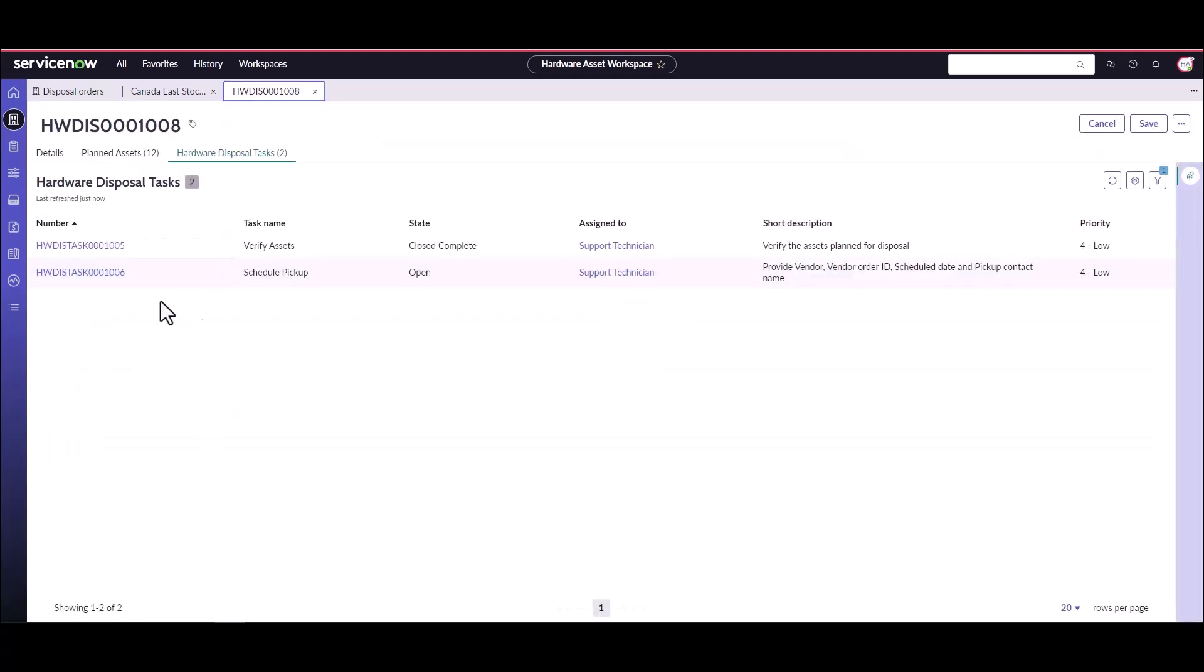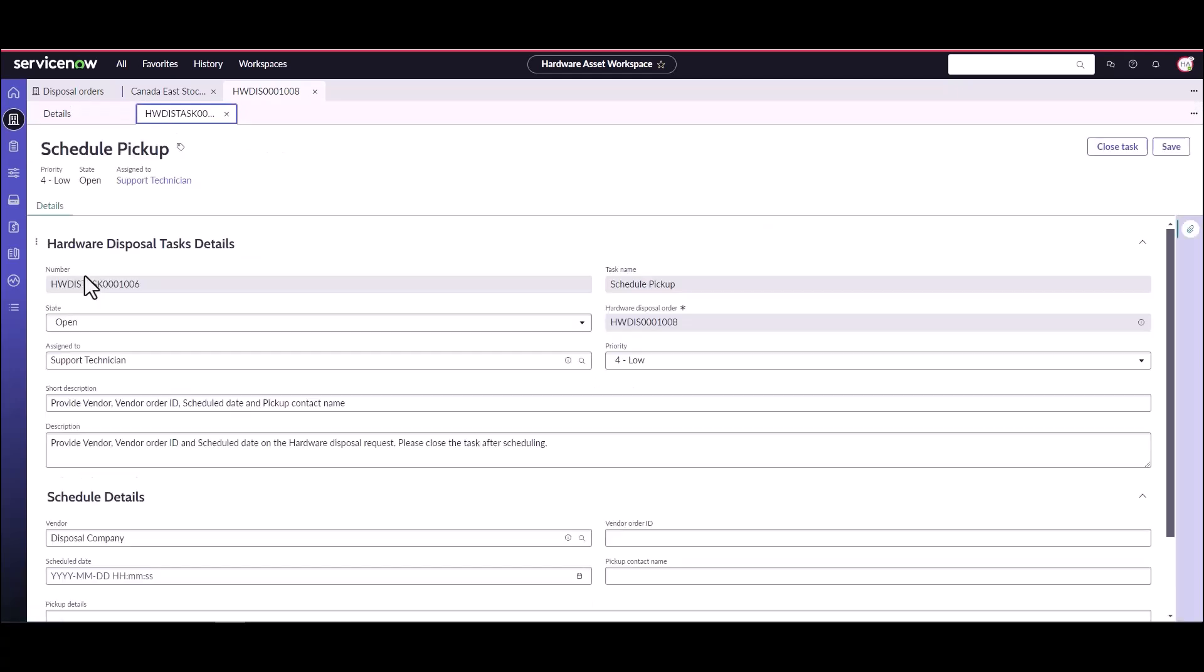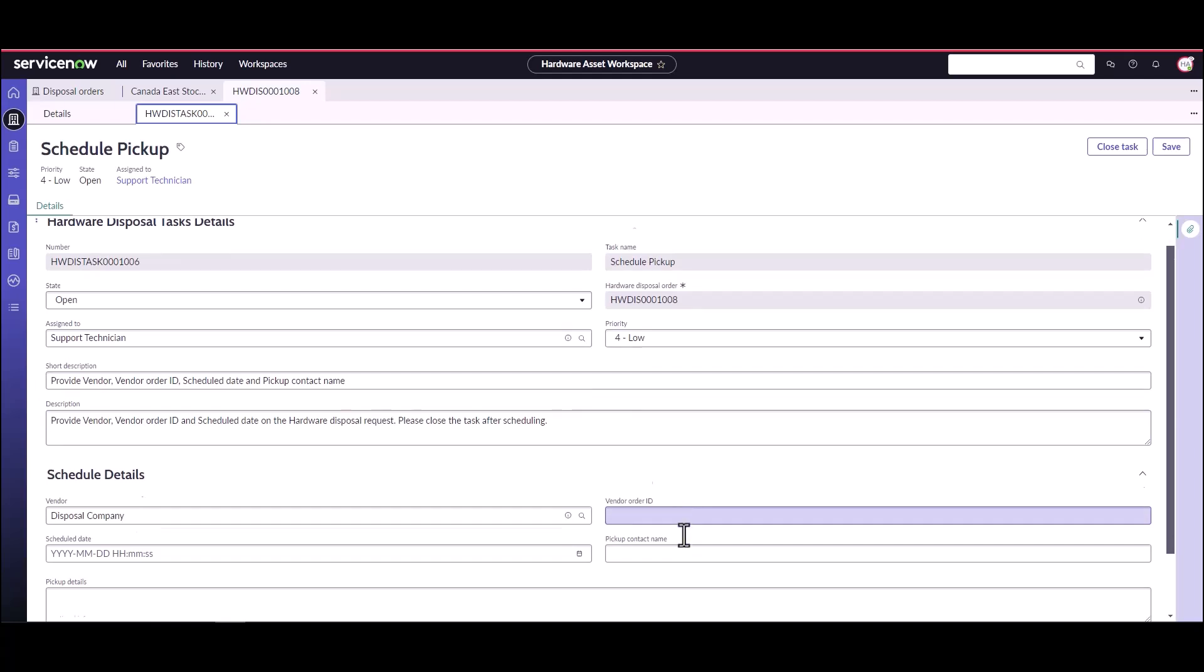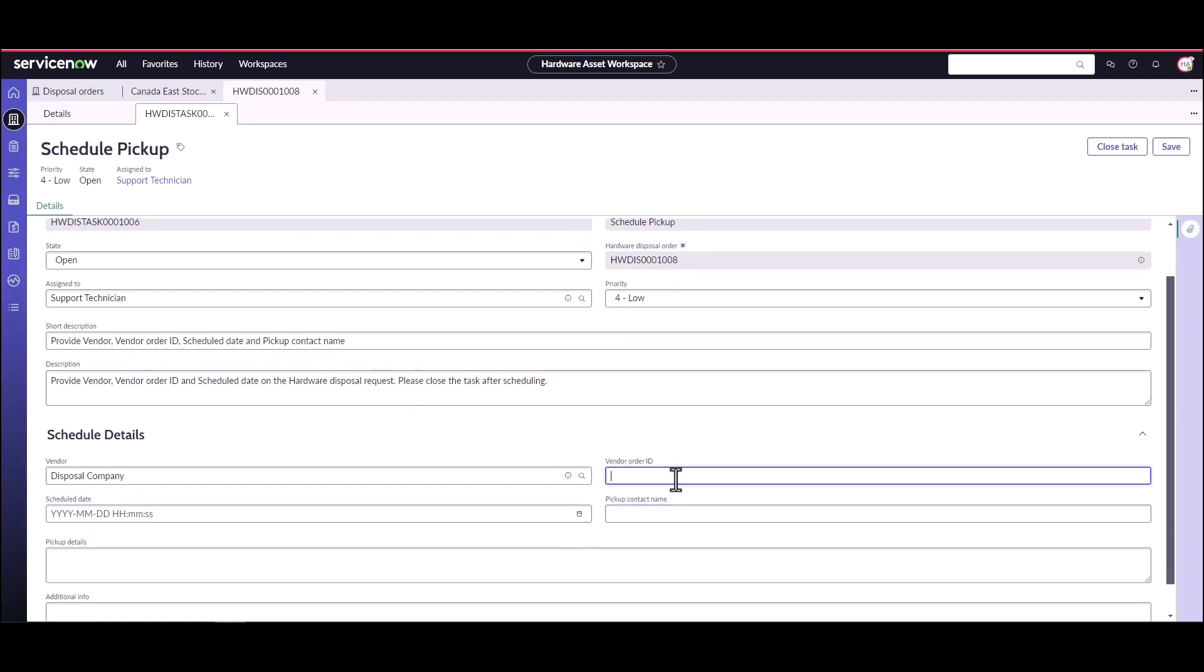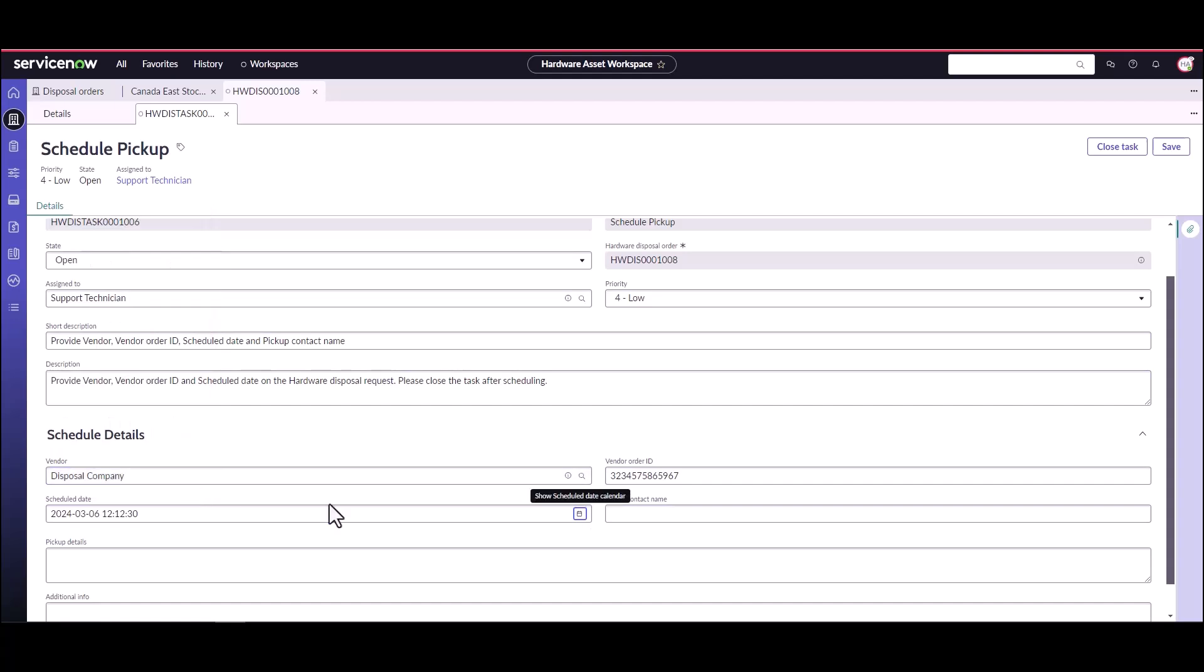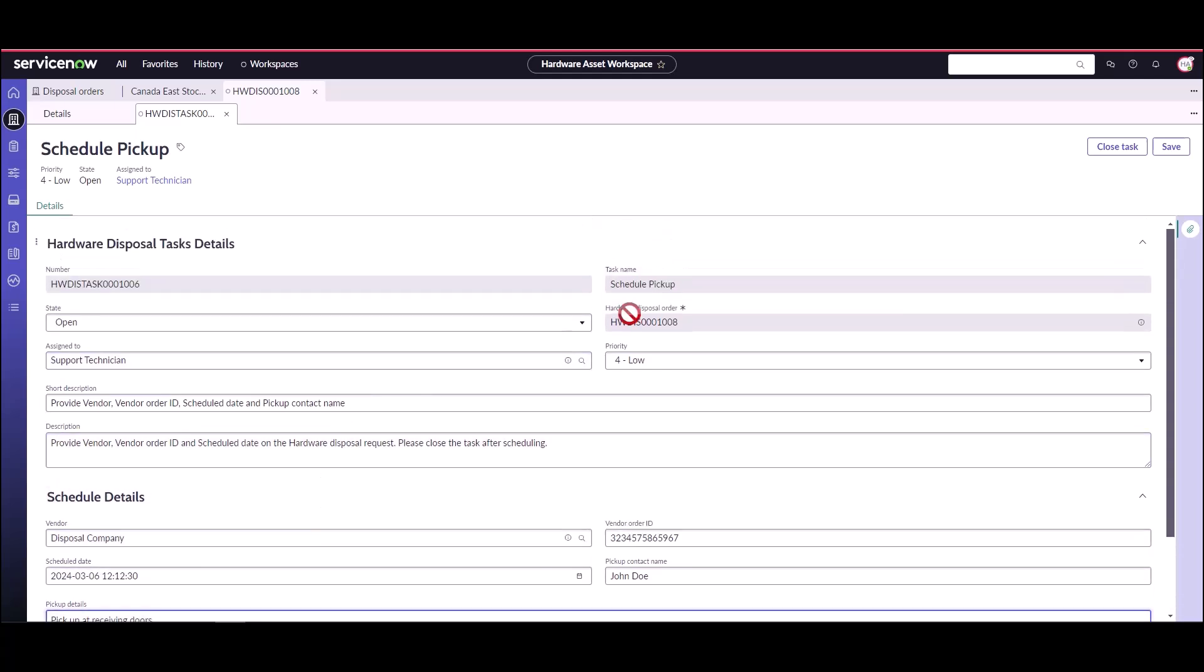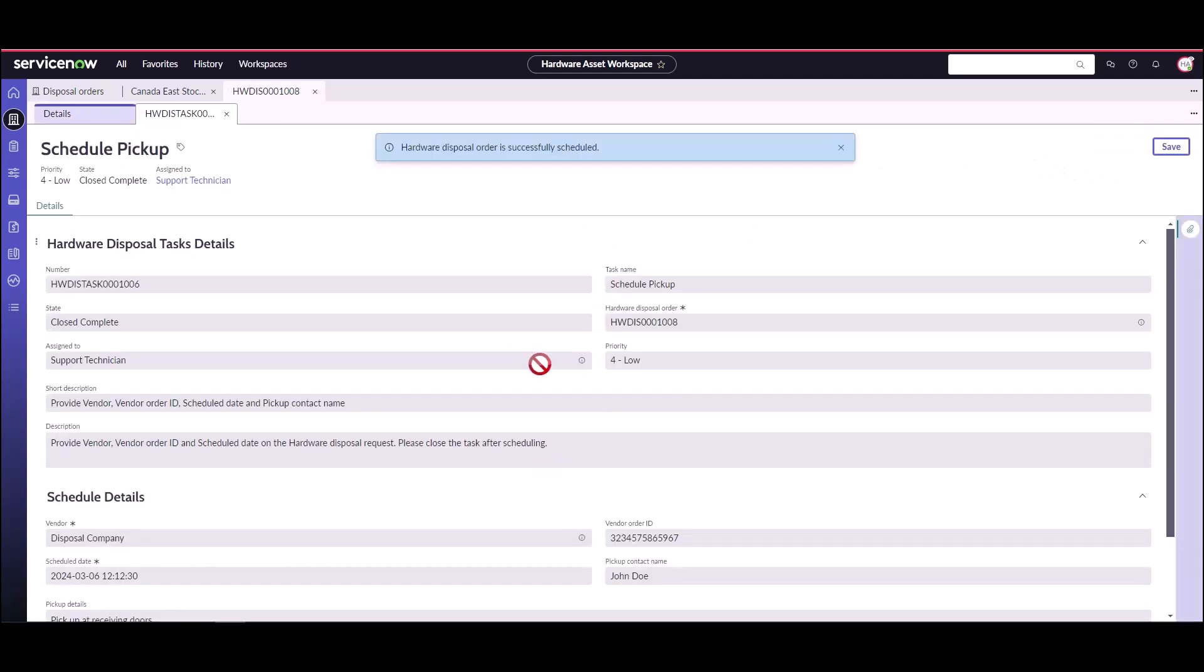Now we'll go back to the disposal tasks and now we can see schedule pickup. So we're going to open this task and the support technician needs to call the disposal company and possibly get a disposal order ID and schedule the dates on when these are going to go out. So they're going to pick them up today. Who is going to be picking them up? John Doe is going to be picking it up. Any pickup details that need to be had, so pick up at the receiving doors and any additional info they want and we can go ahead and close this task. So now this has been scheduled for pickup. John Doe from disposal company is going to be coming to get them.